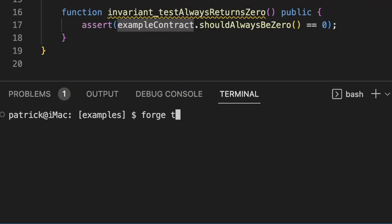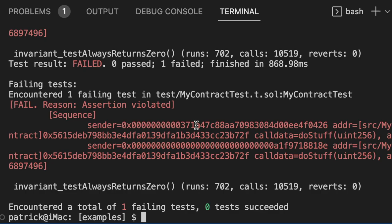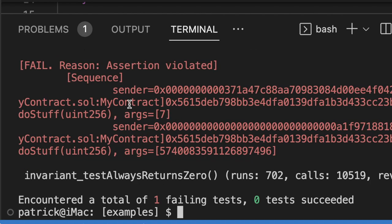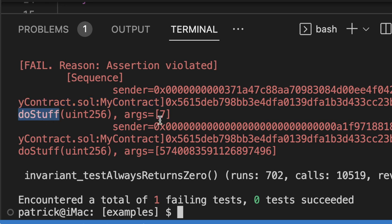So now if we run this test, we can see it does indeed find a sequence where our invariant or our assertion or our property is broken. We can see first on myContract it's going to call doStuff with an argument of seven, and then it's going to call myContract with an argument of some random number, because it doesn't matter what the input is after it sets it to seven.